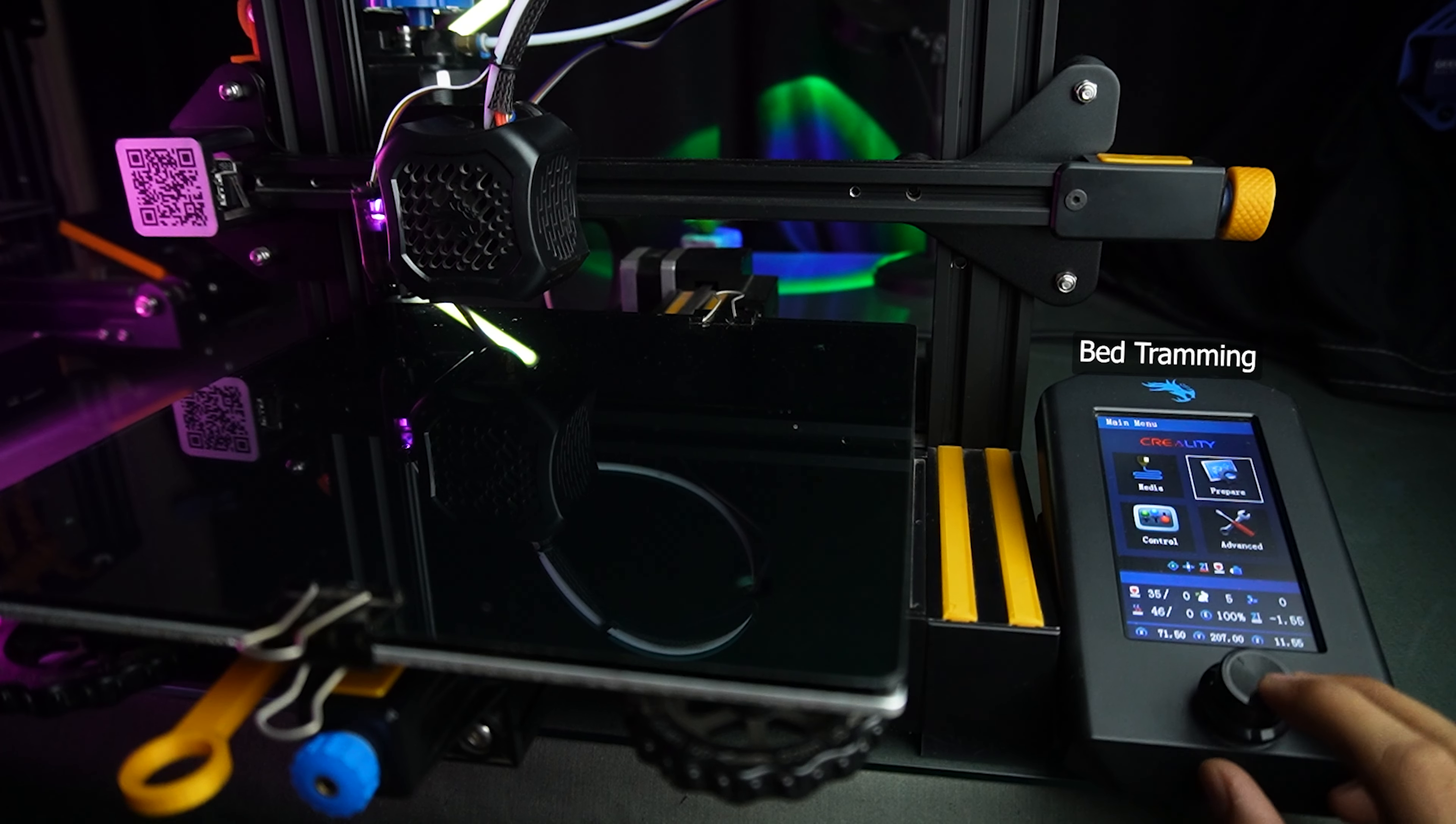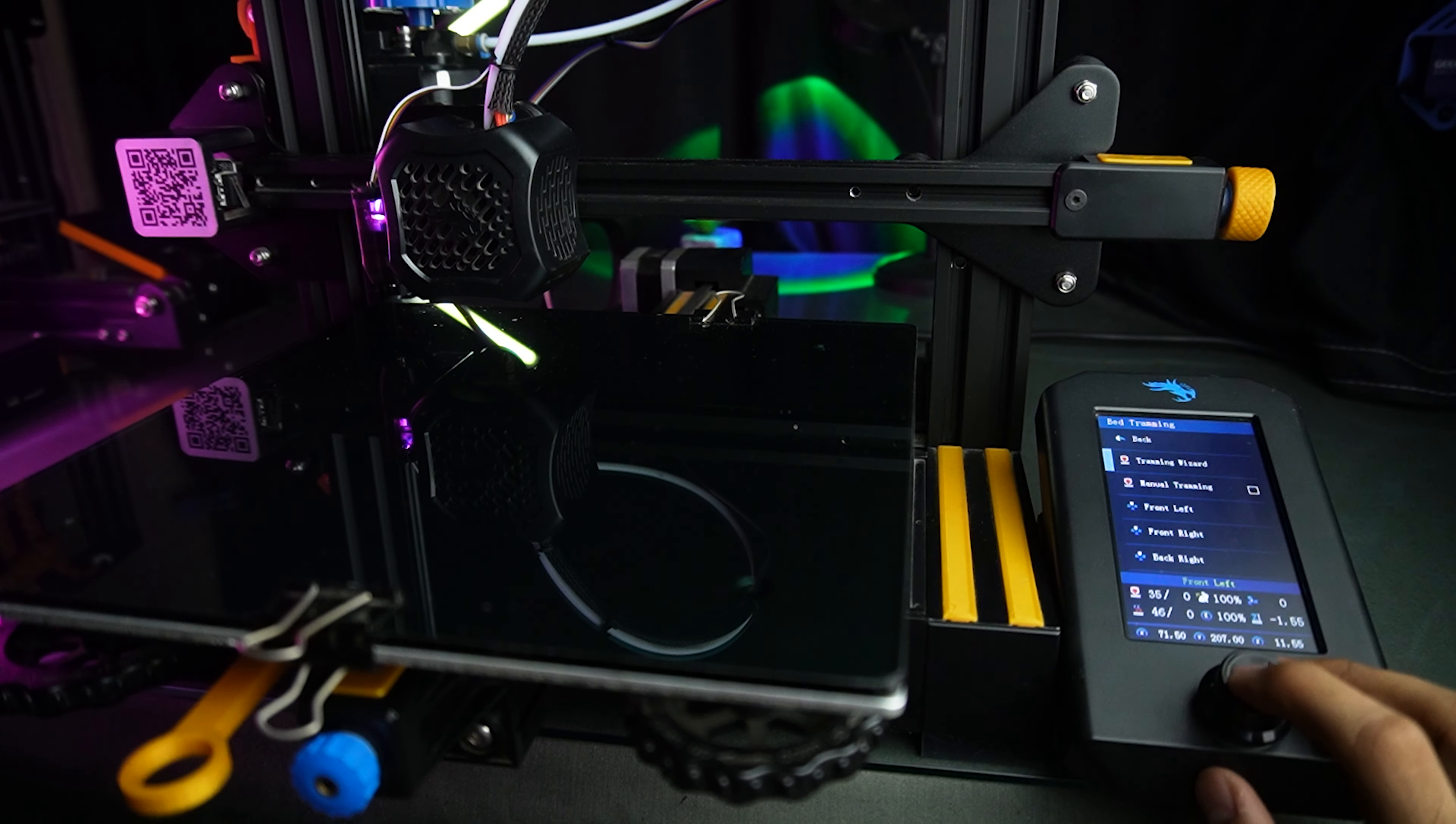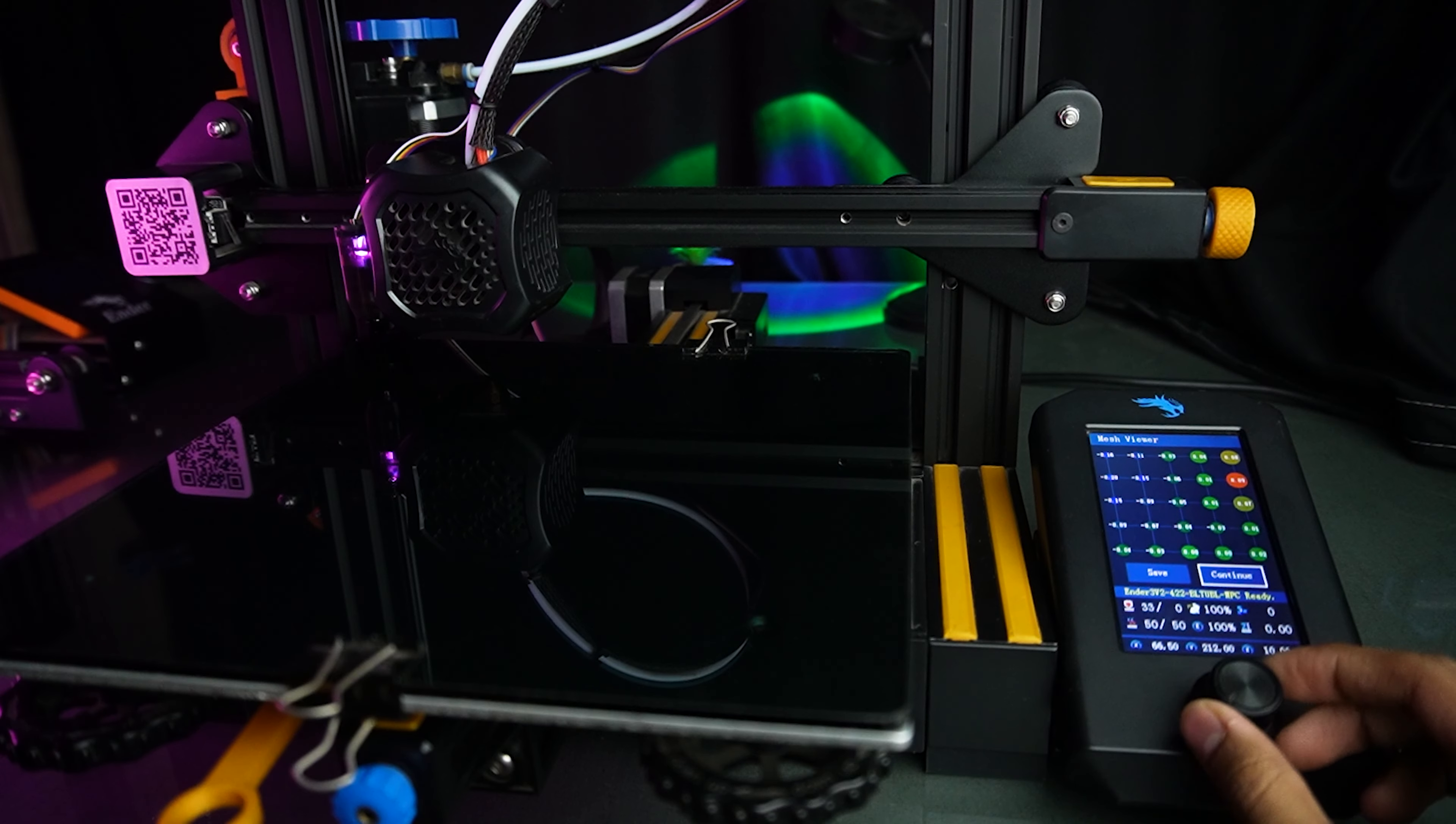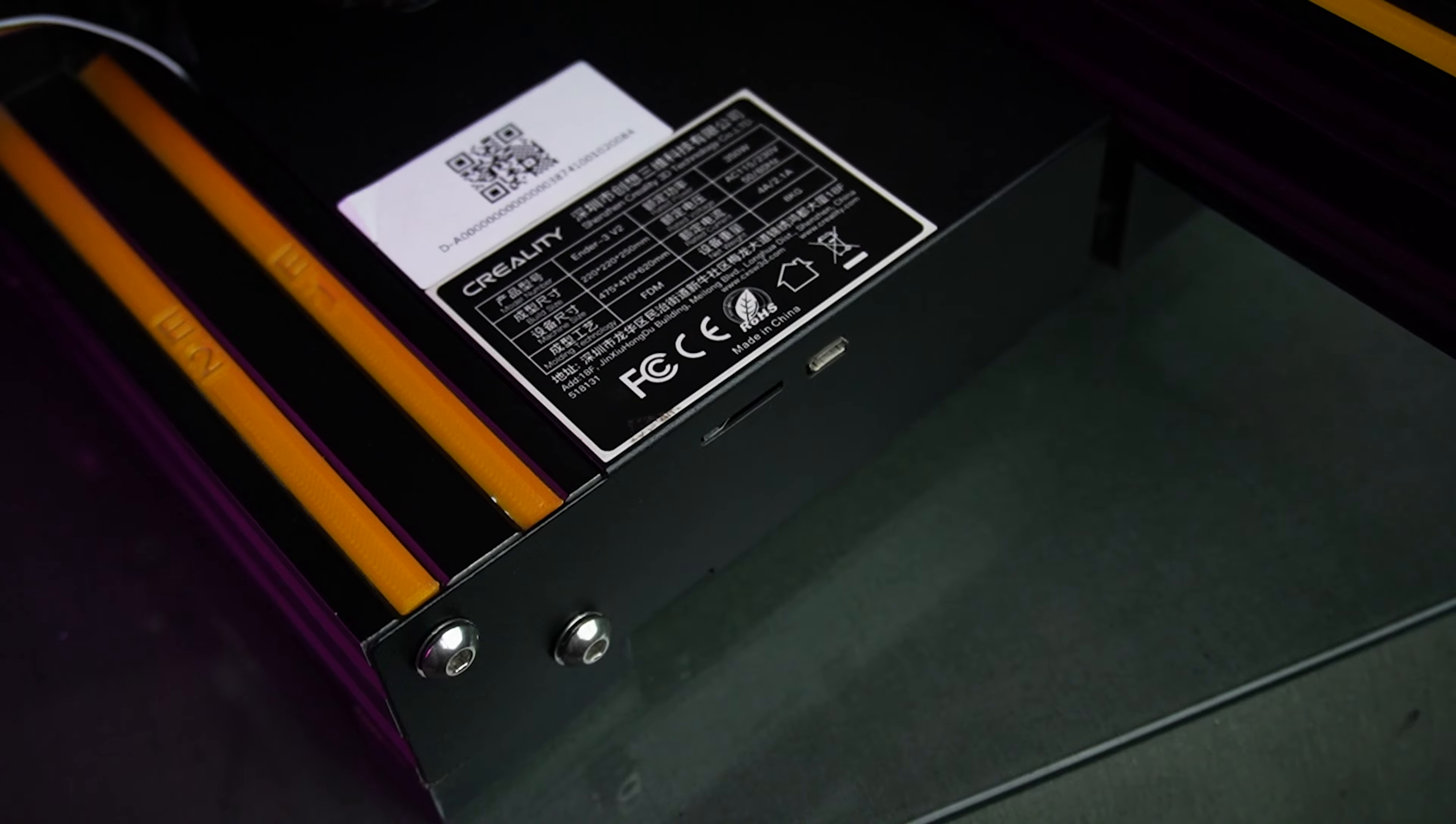With this sensor, you can also adjust the bed tramming for all corners. Now that we have leveled our bed to perfection, it's time to put it to the test.